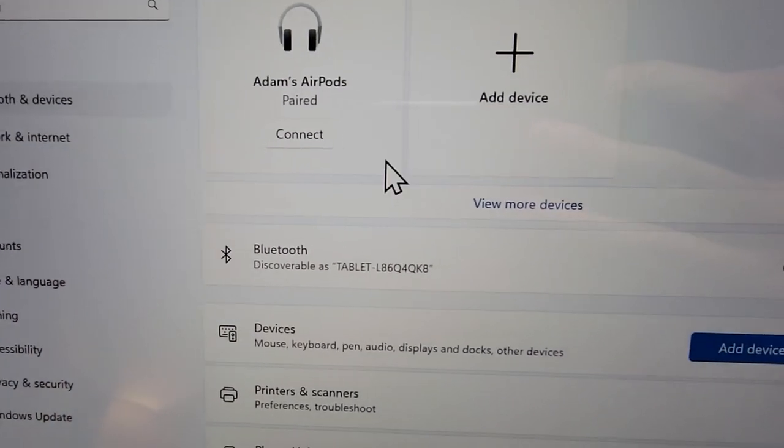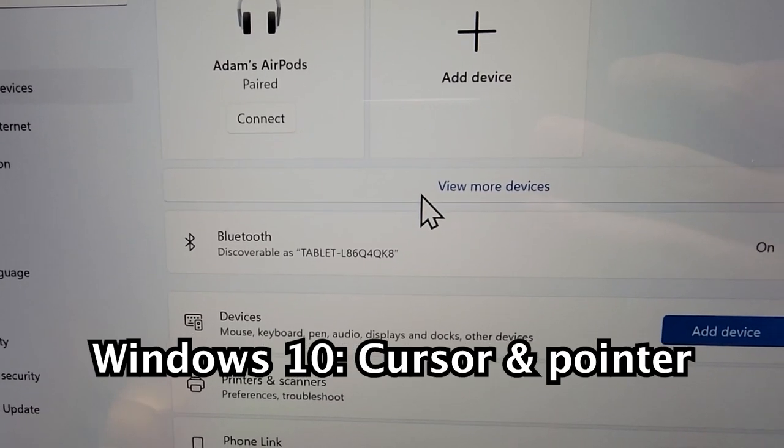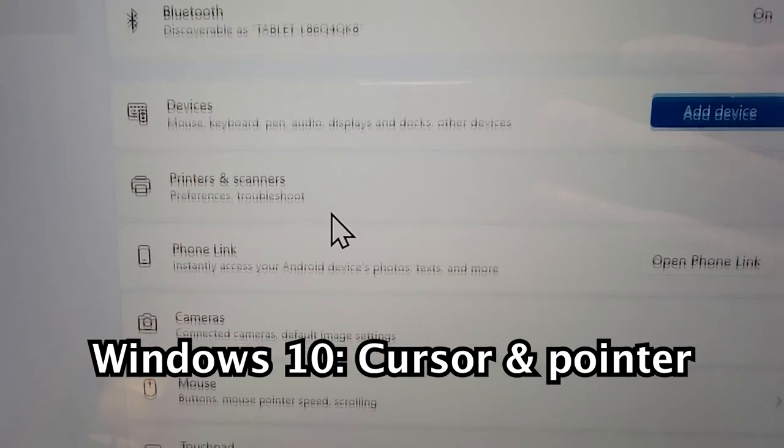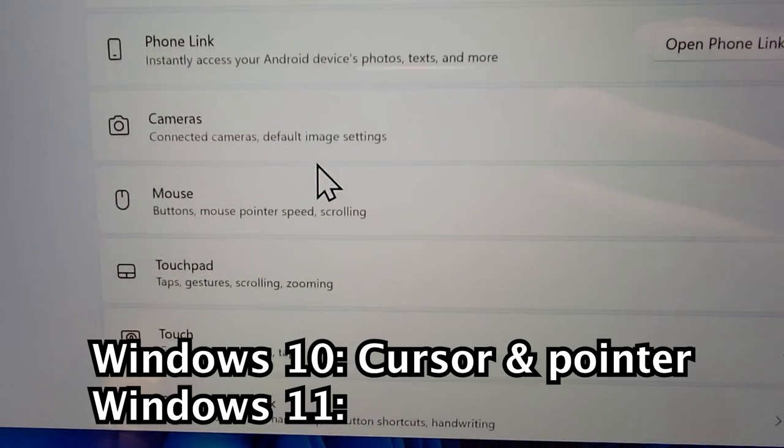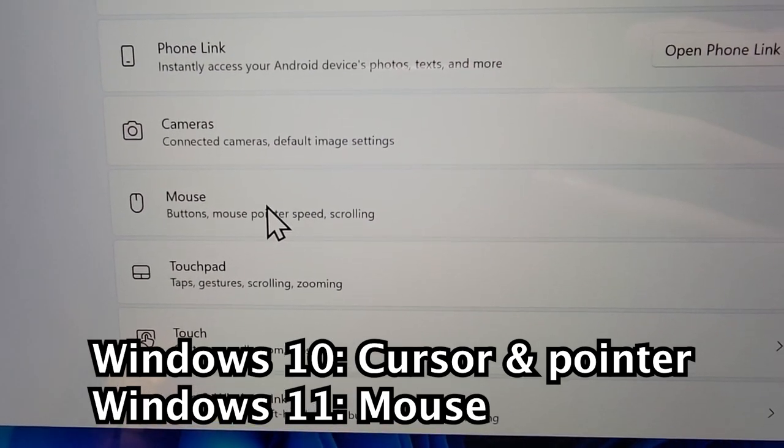Next, for Windows 10, press on cursor and pointer. And for Windows 11, press on mouse.